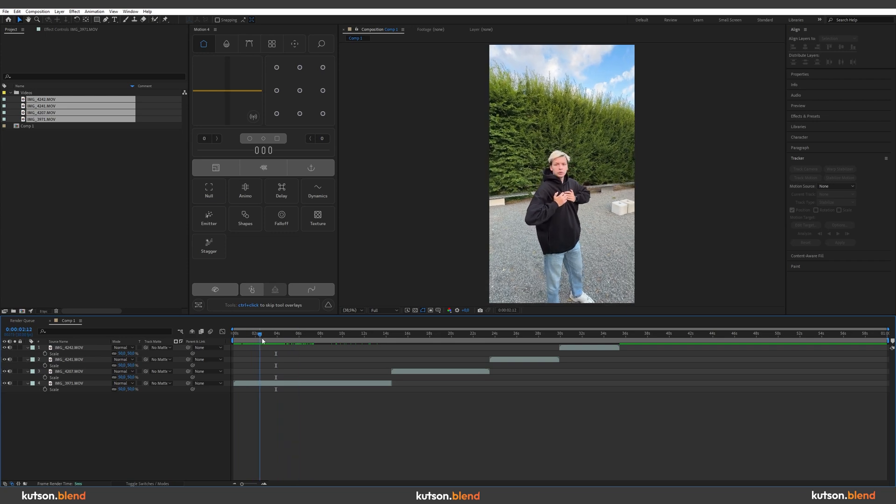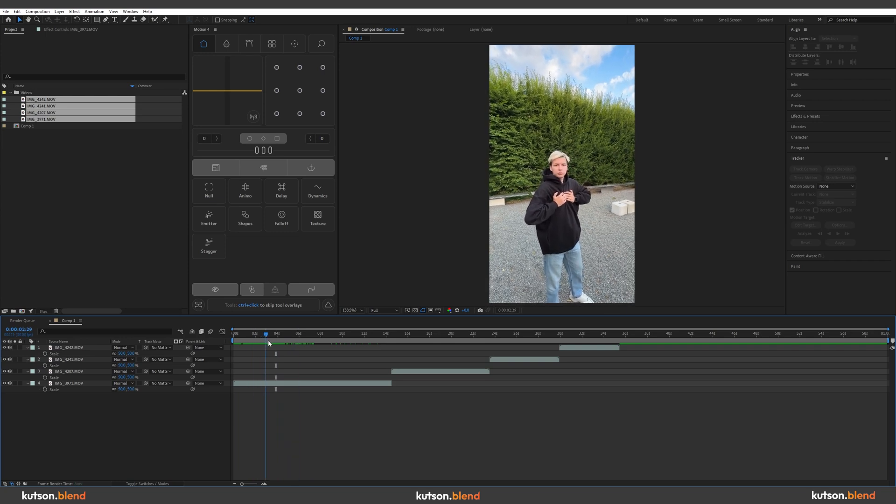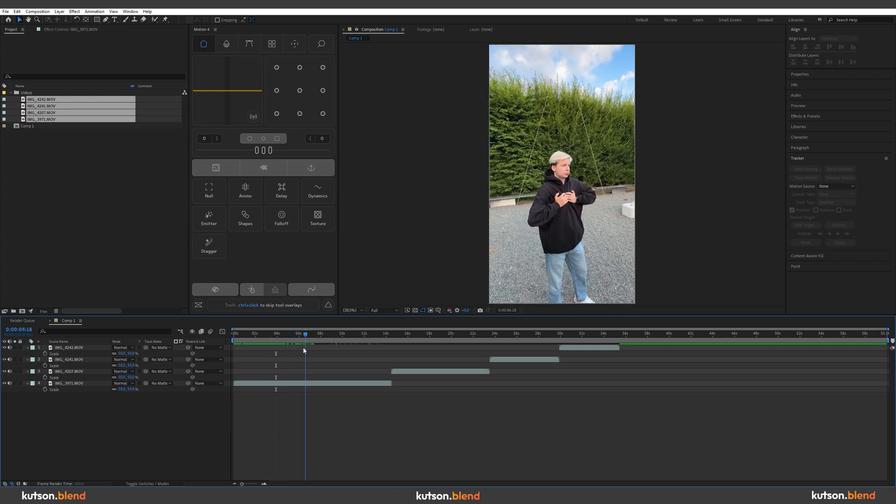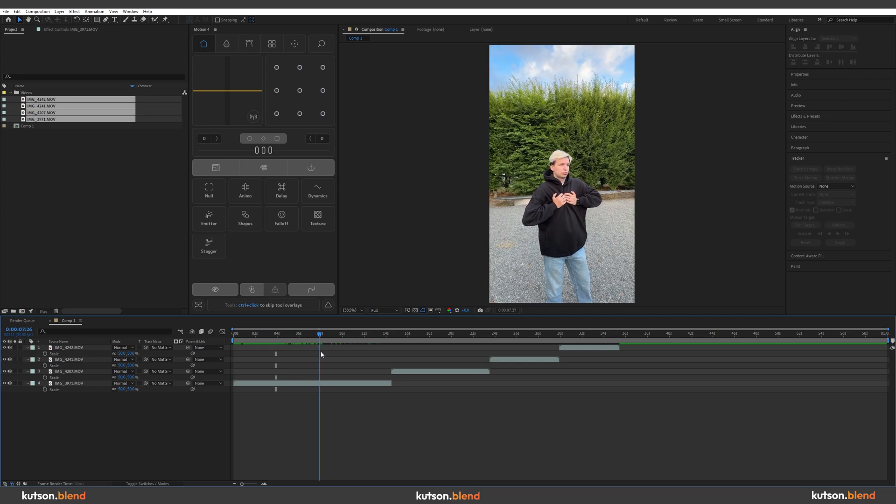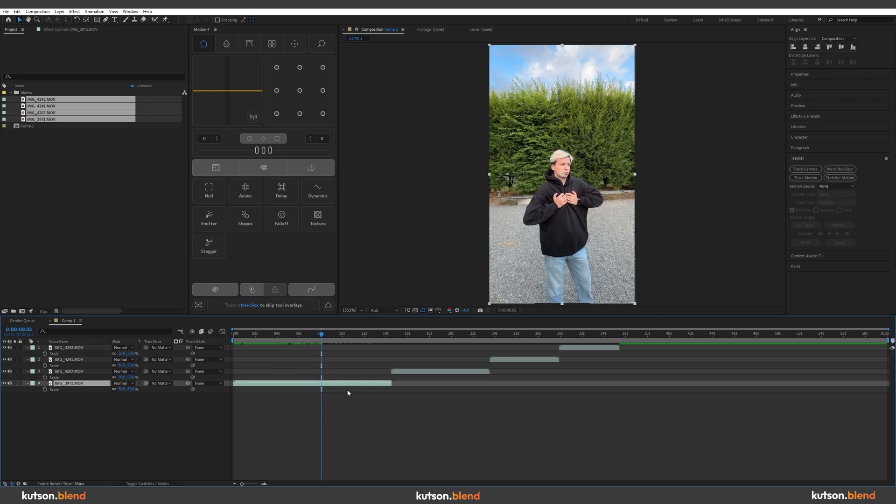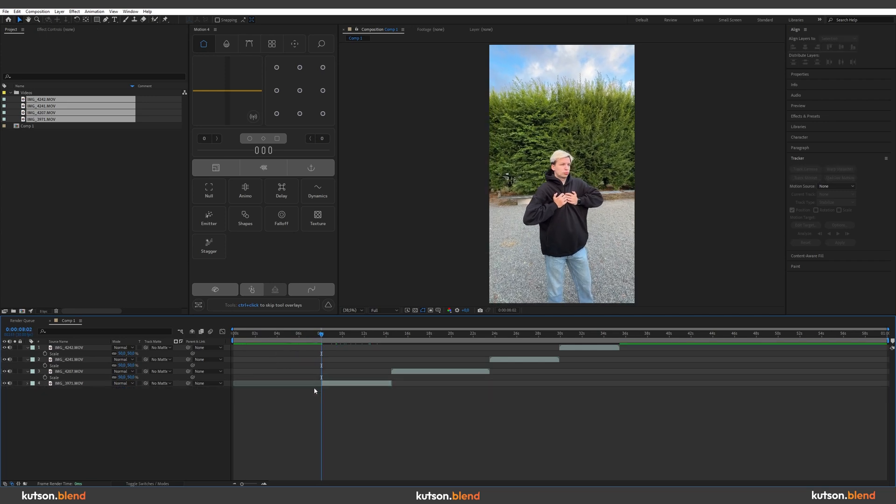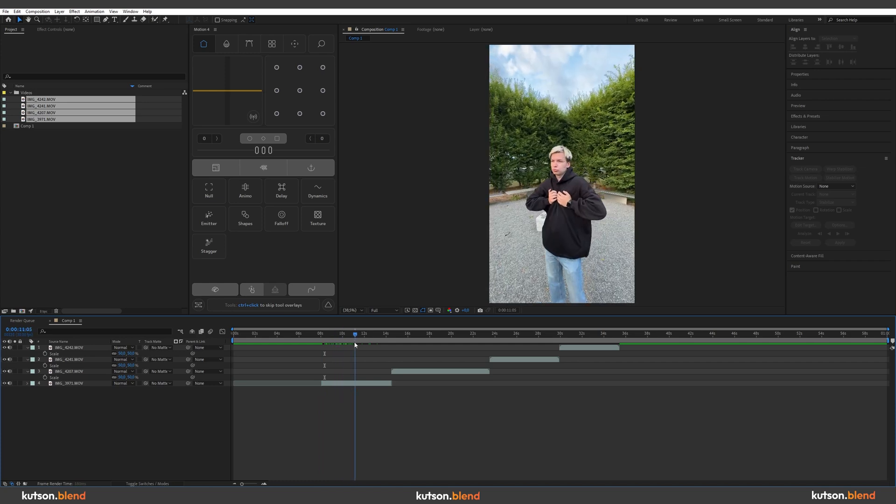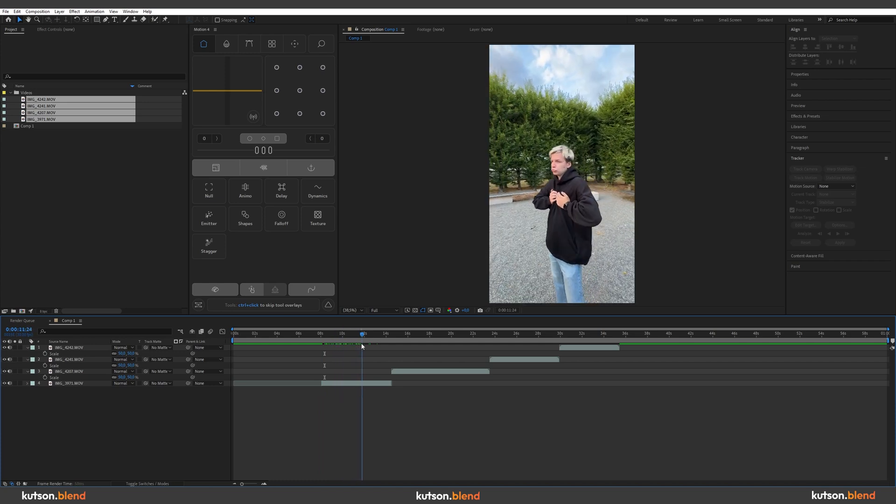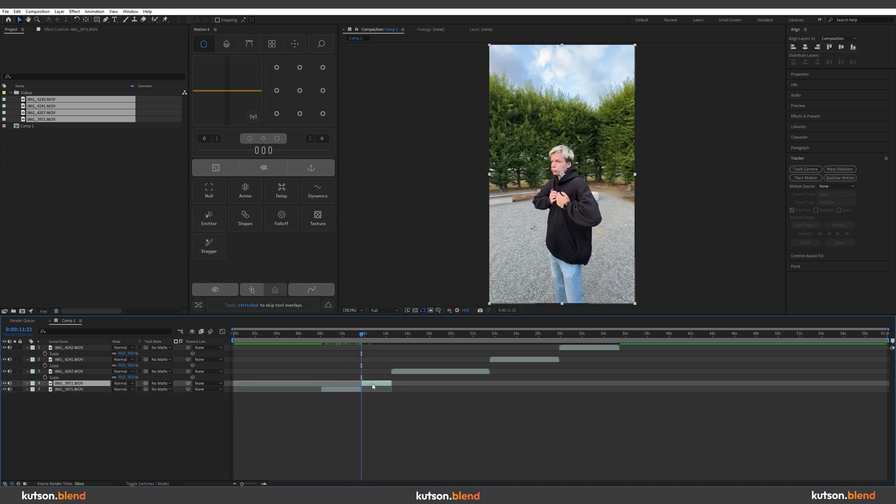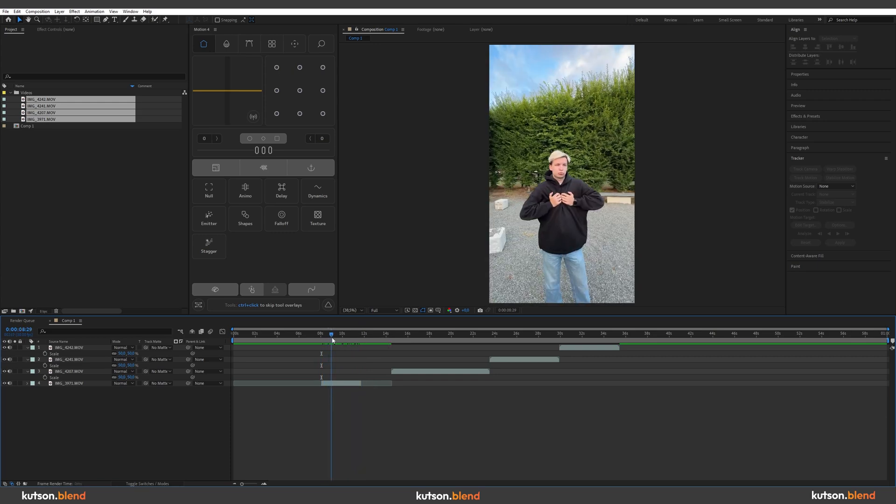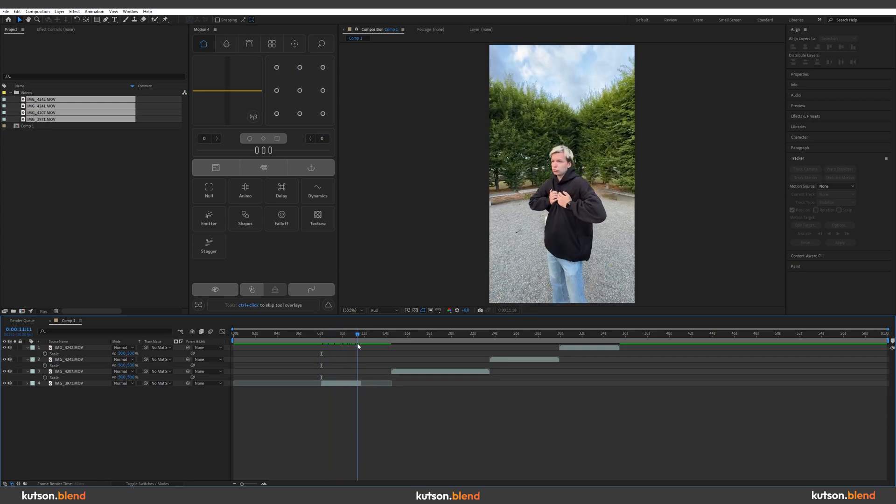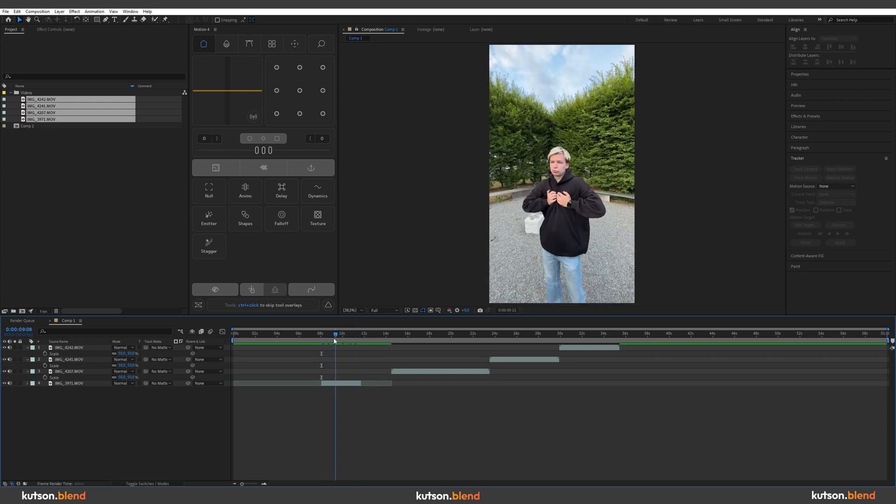For example, here I was practicing my posing, but I want to start the video from here. So I select the layer, press Ctrl Shift T and delete the first part. Move a bit to the right and I want to end it here. Ctrl Shift T and delete this part on the right. Now we have perfect footage to work with.